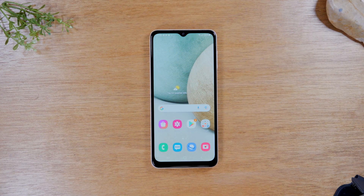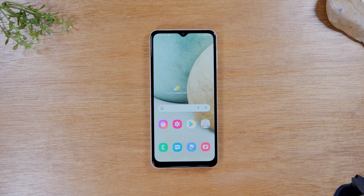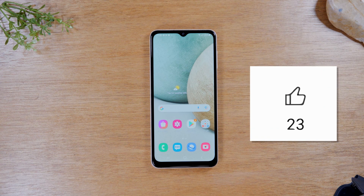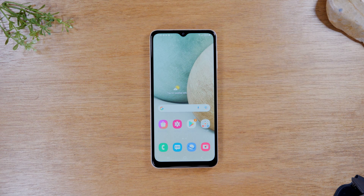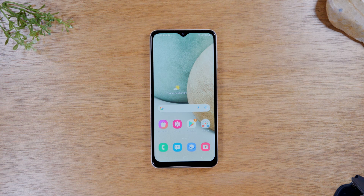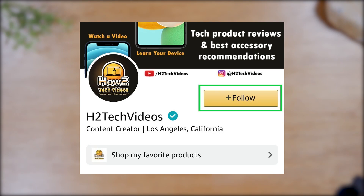Welcome back to another video by H2TECH. I'm your tech guide Wayne. If you learned something new in this video make sure you hit that thumbs up button below and consider hitting the thanks button to leave a tip. If you're not already a subscriber, hit that subscribe button and tap the notification bell so you don't miss our new videos. Make sure you follow us on Amazon for my best tech recommendations and also to be alerted whenever I go live.